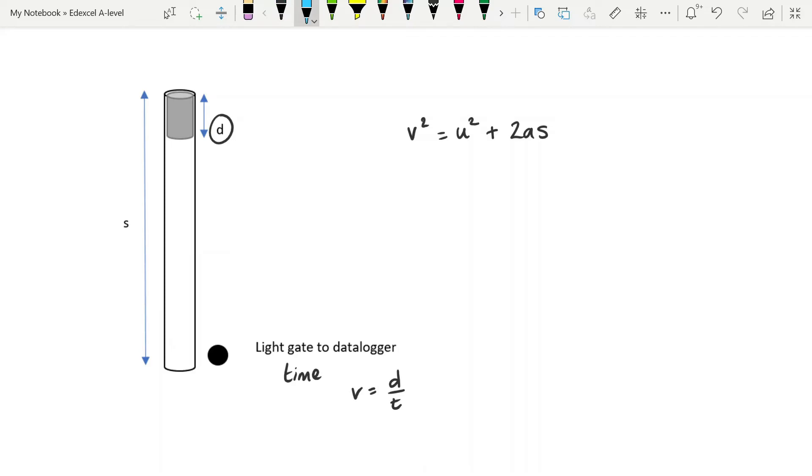Now, again, because we are dropping it from rest, your u squared becomes zero. And so we're left with v squared is equal to 2a s.